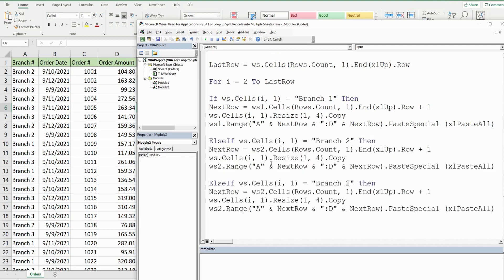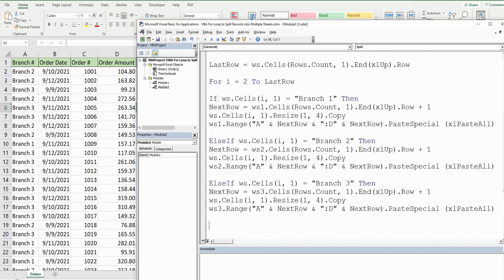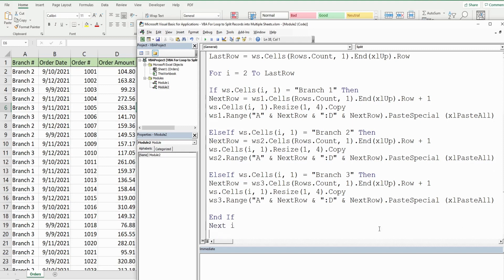We repeat this for worksheet three if the branch in that particular row is equal to branch number three. Those are all of our conditions, so we end the if statement with End If, then use the keyword Next referencing our counter variable to increment the loop to the next value. It will run through these conditions again and keep running until we get to our lastRow.